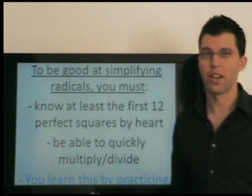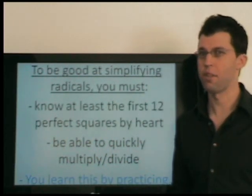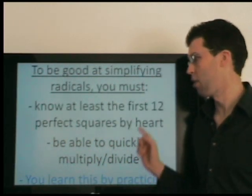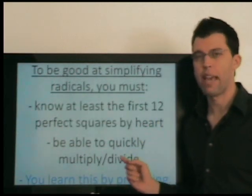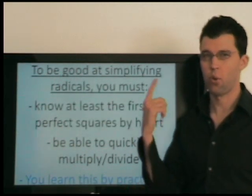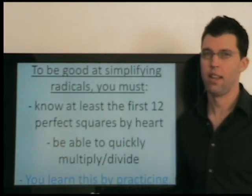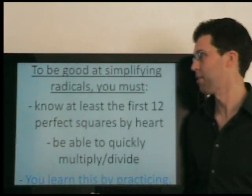Today's lesson is very easy for me to tell you, but for you to be good at this, you really have to know the perfect squares, you have to be able to quickly multiply and divide in your head, and of course, you must practice.